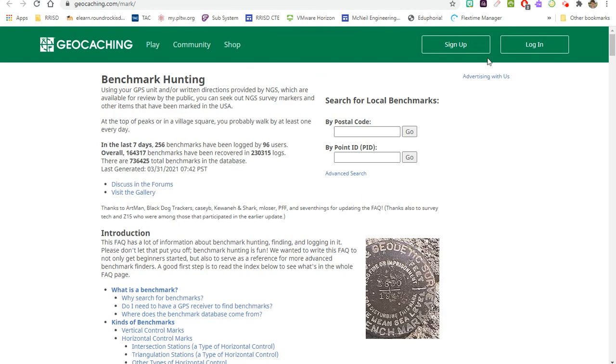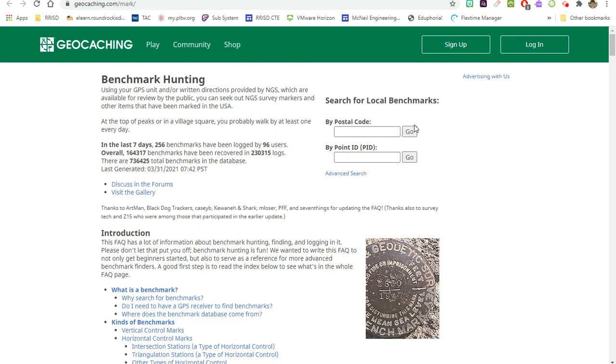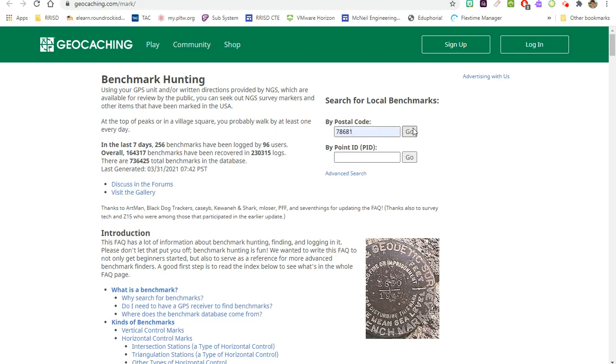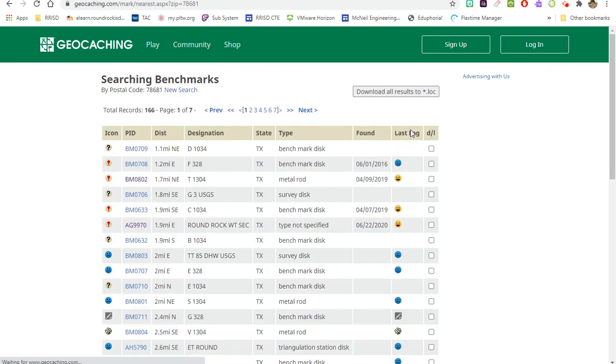If you choose to log, you can just get a free account here and log them on this website as well if you'd like, but I'm not going to require that you do that. So the first thing I'm going to do is show you how to find one. I'm going to search for 78681, which was my zip code when I lived in Round Rock. Once I put in my zip code, it's going to give me a whole list of all the benchmarks in Round Rock.